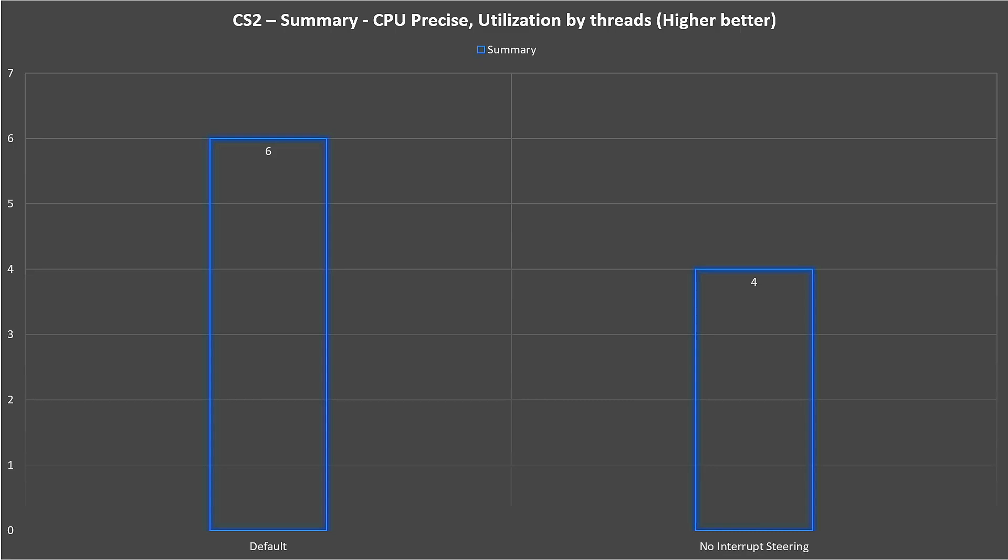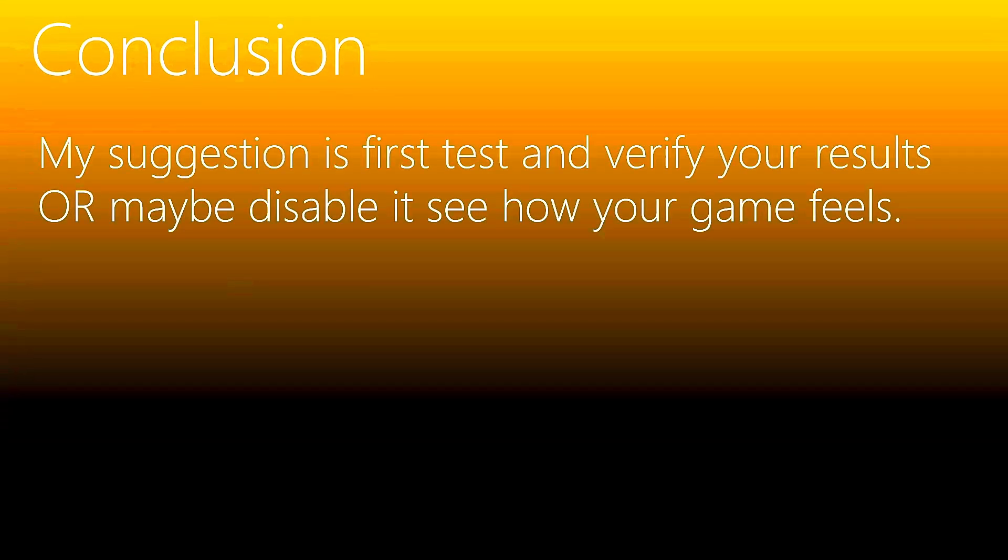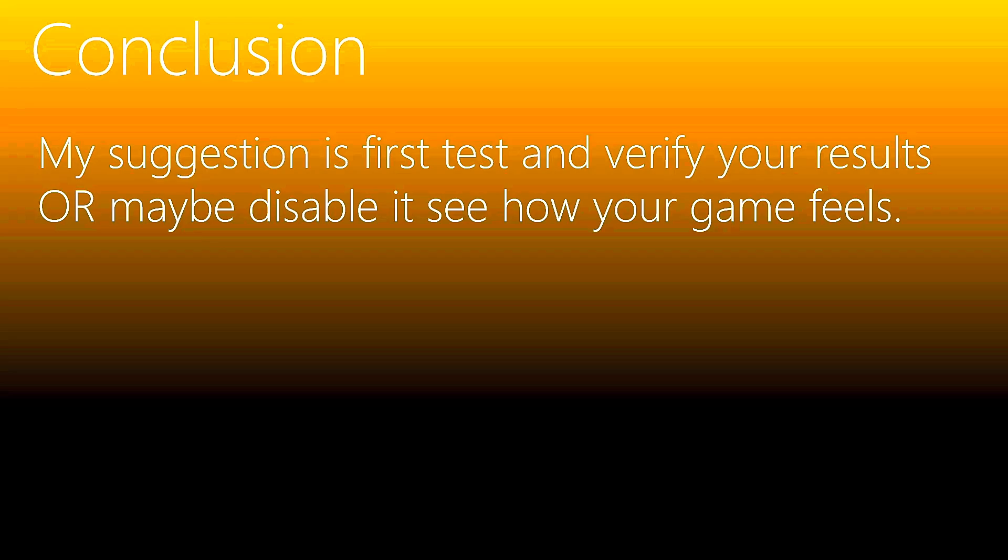We come to the conclusion. My suggestion is: first test and verify your results. Don't just listen and take my results and say 'yeah, I saw from Alchemist that he gets some improvement for a specific driver so I will apply this option.' No, you need to test and verify your own results on your own machine, on your own operating system.